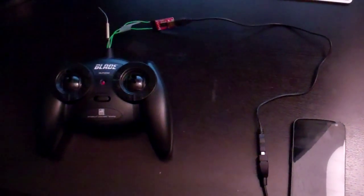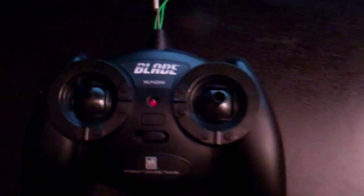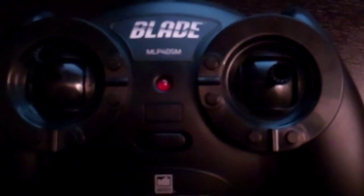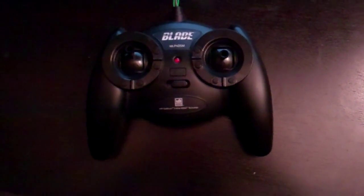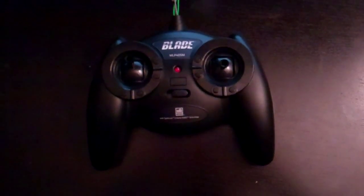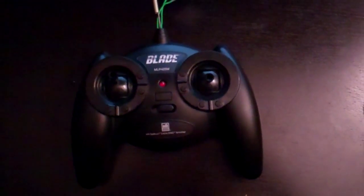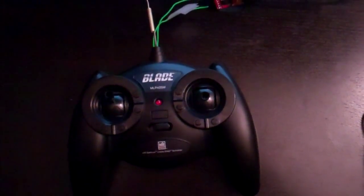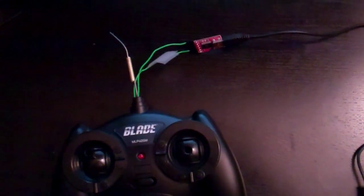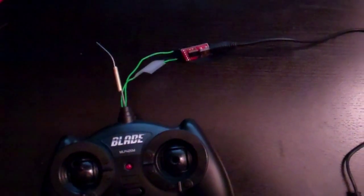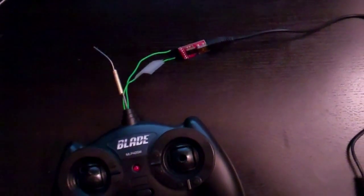Hi, this is a quick video demonstrating how I modified a Blade controller, one of their basic controllers that comes with the MSRX and the MCPX2 and some of the other models. It's been around for a few years actually.